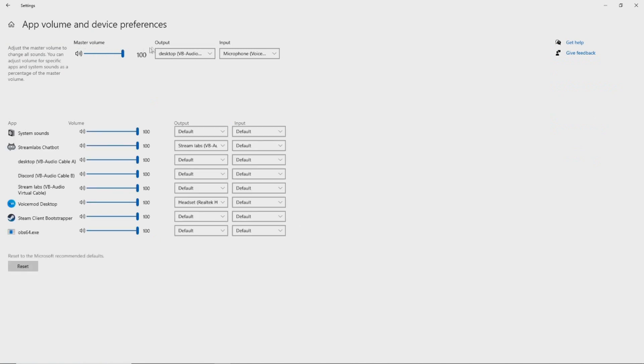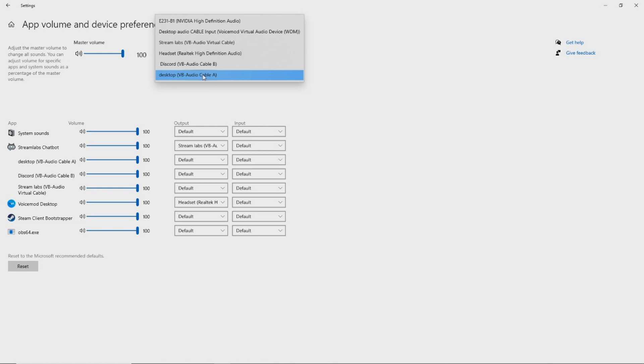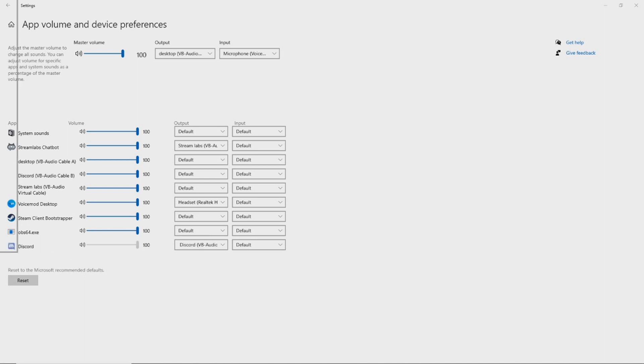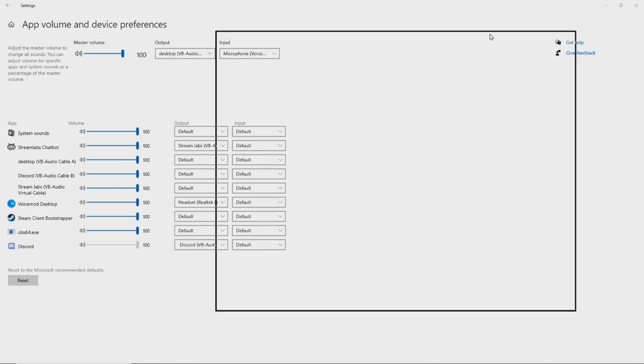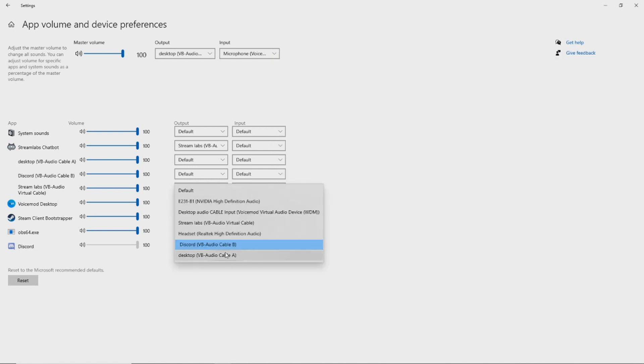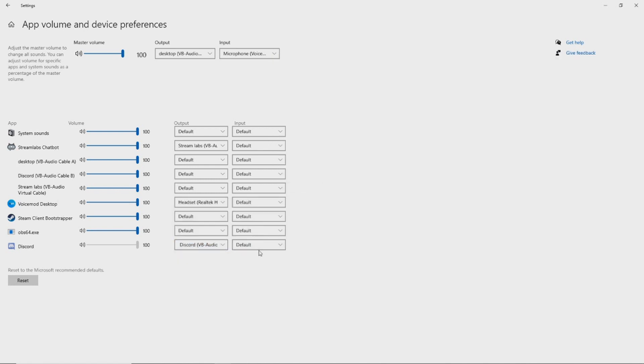Now, up here you have your master volume. I recommend, again, if you change your desktop to a virtual audio cable, go ahead and select it for this output, then come down to here. At the current moment, Discord's not open, so let me get that back open for you. Now, there's two ways of doing this. You can come to the device settings itself within the application and change the output device, or you can come to this and change the output device.